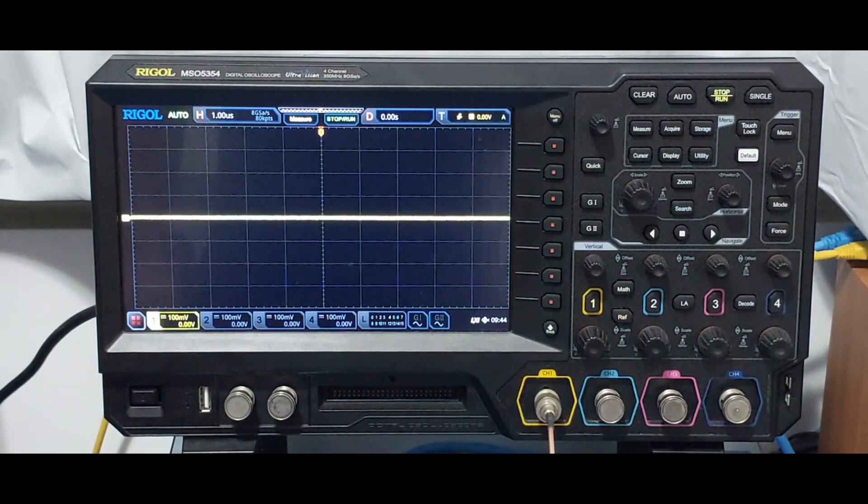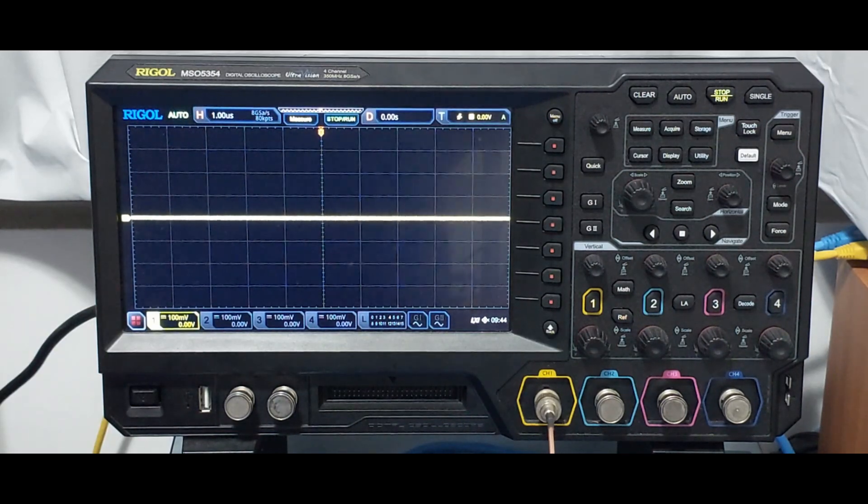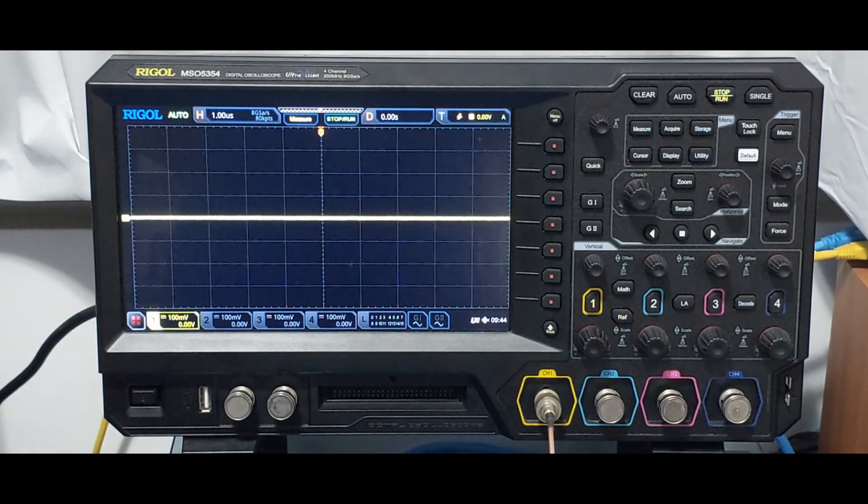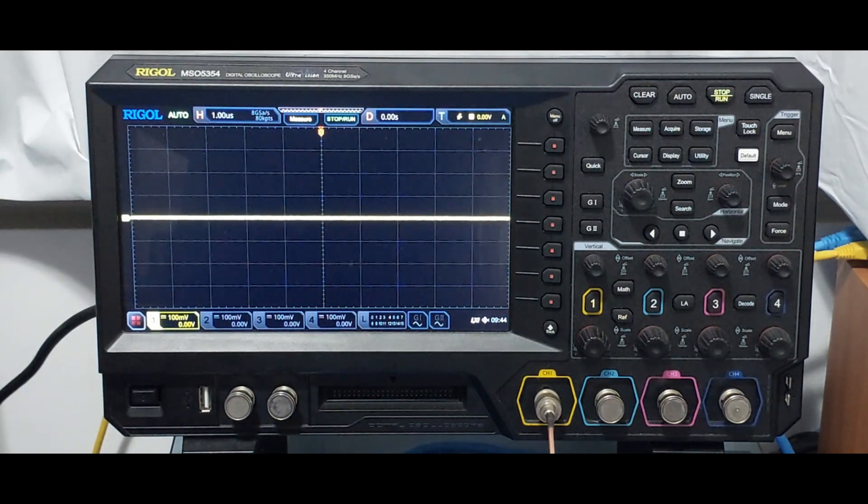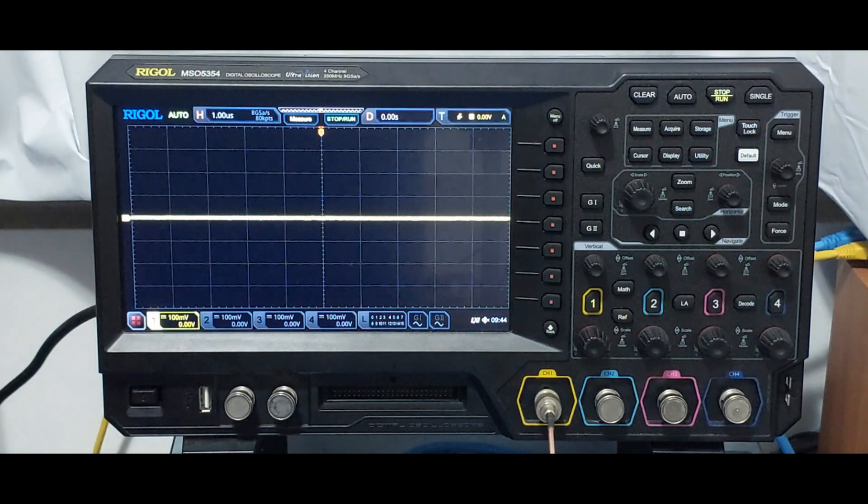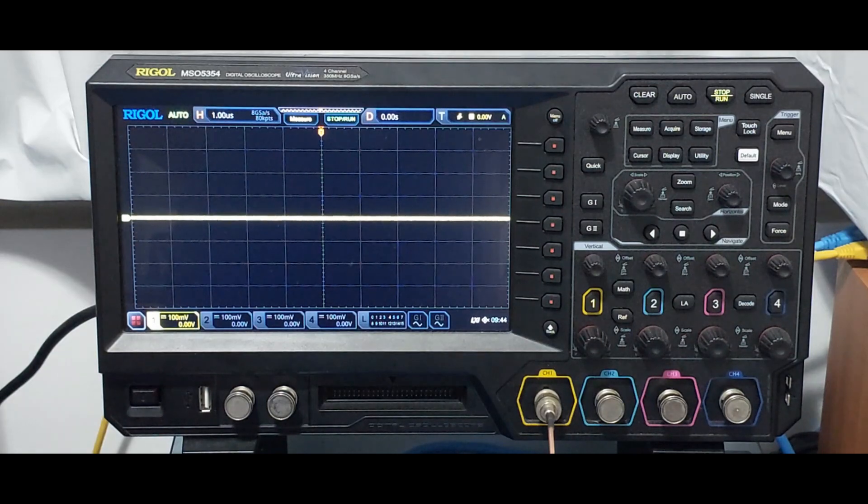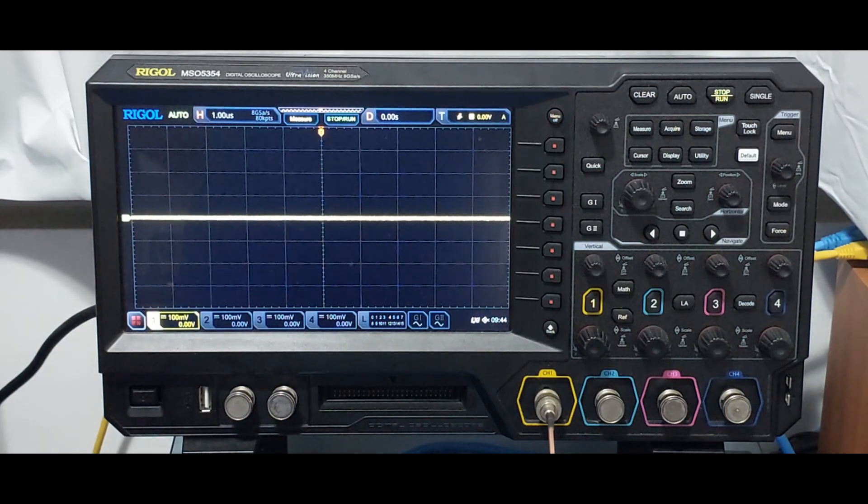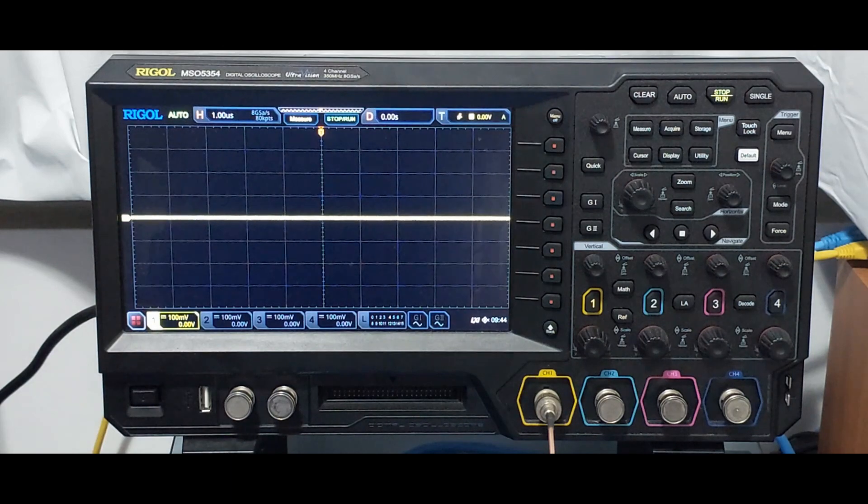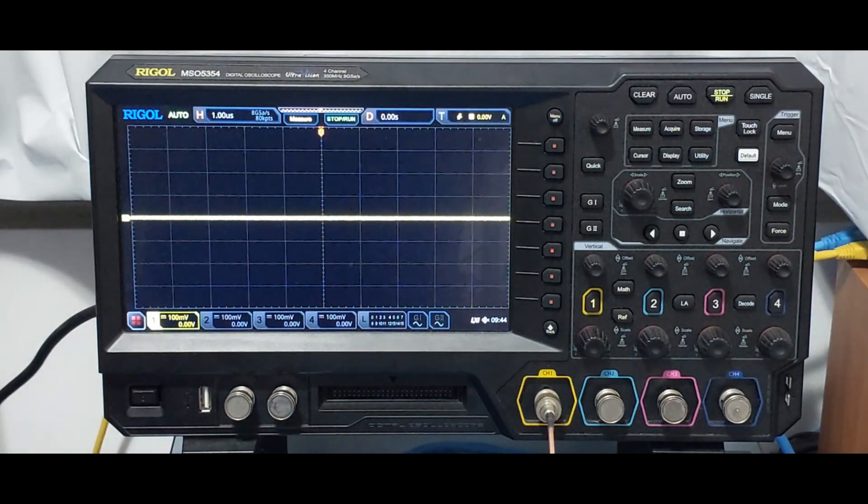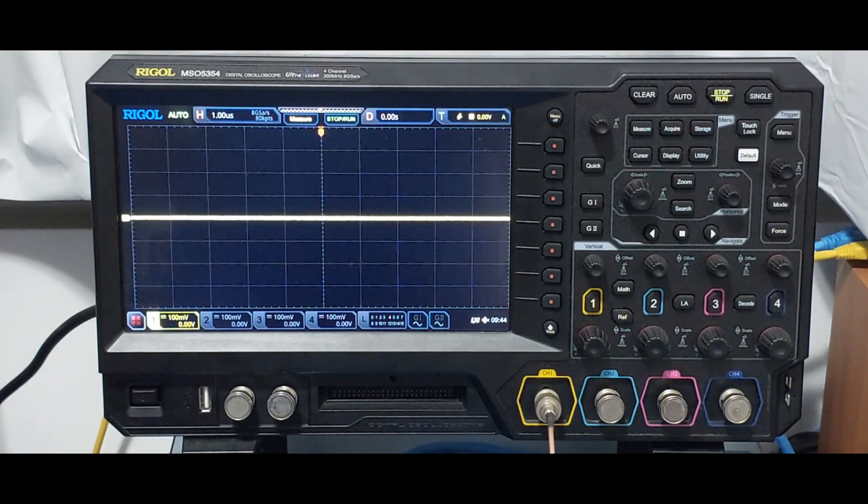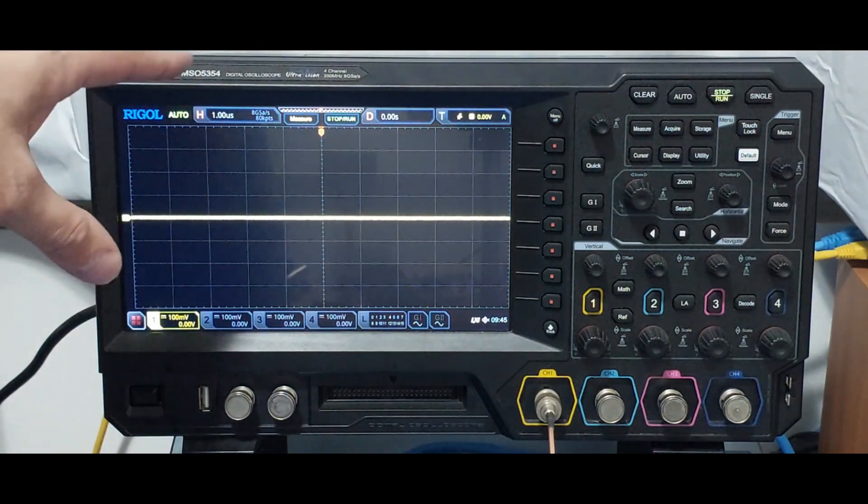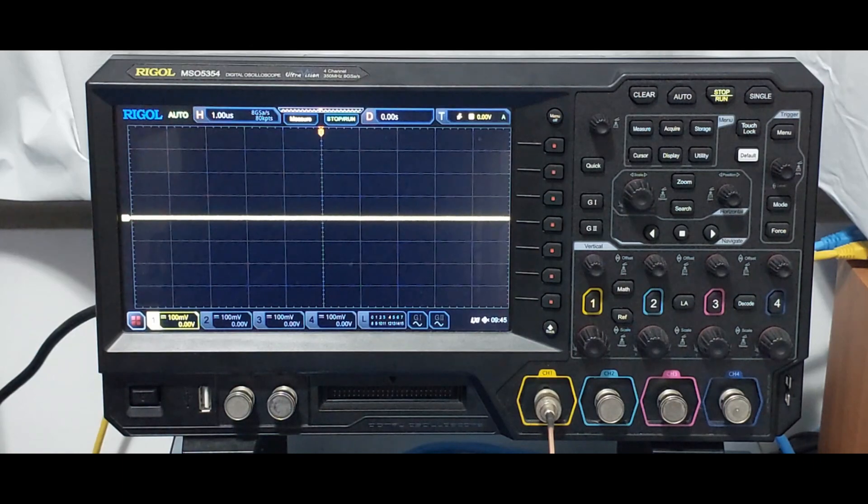I believe this is going to be the first video globally on YouTube demonstrating the LAN connection of this unit, the Rigol MSO 5000 using VNC. This comes in the latest firmware update, so I believe it's going to be available soon on Rigol's website or you could try and see if it's already available.